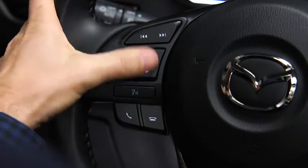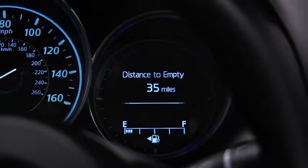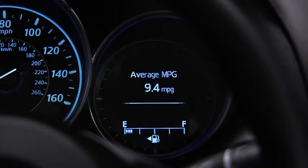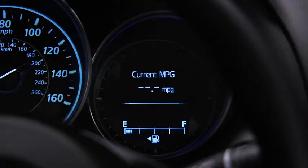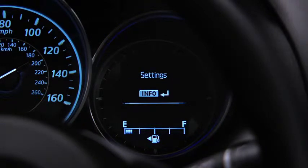Press the info button to cycle through screens for distance to empty, average fuel economy, current fuel economy, average speed, settings, and warnings.